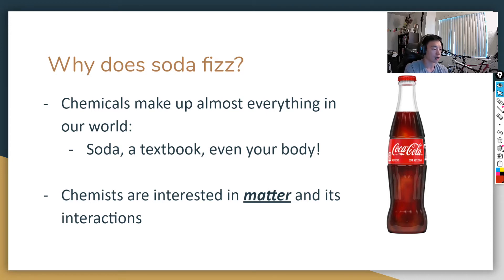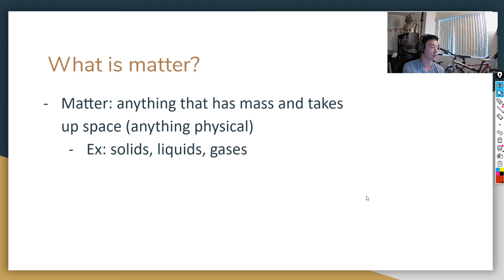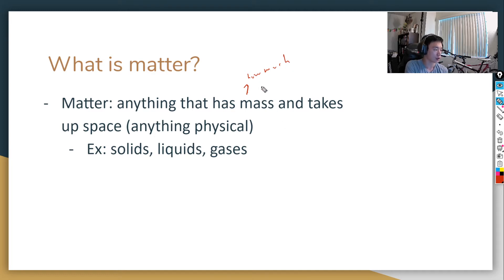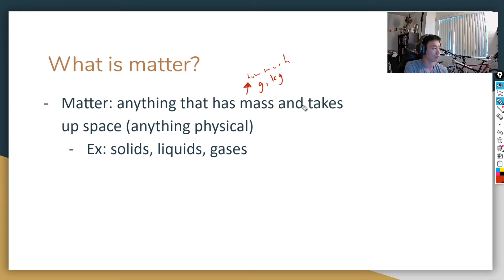The things that chemists study are matter and its interactions. Chemistry is the study of matter and its interactions. So what is matter? Matter is anything that has mass and takes up space. Mass is how much of something you have, and we measure mass using grams or kilograms. Anything that you can measure in grams or kilograms is matter, and it also takes up space.